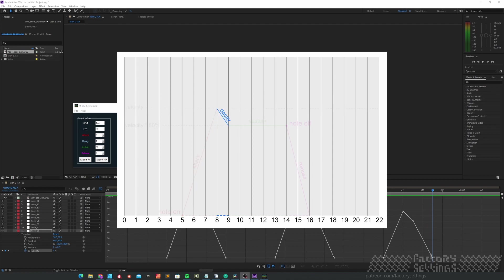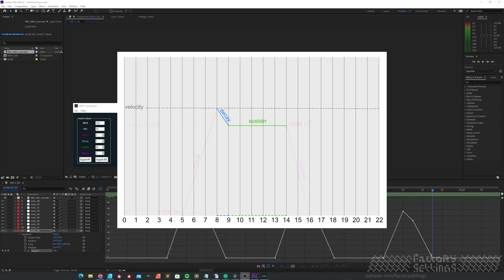The decay value determines how many frames it will take to get to a sustain state. I'm already mentioning the sustain value because the sustain needs to be of a certain value. Otherwise, the decay wouldn't even be noticeable. The sustain value is a percentage of the velocity. In this example, 80.